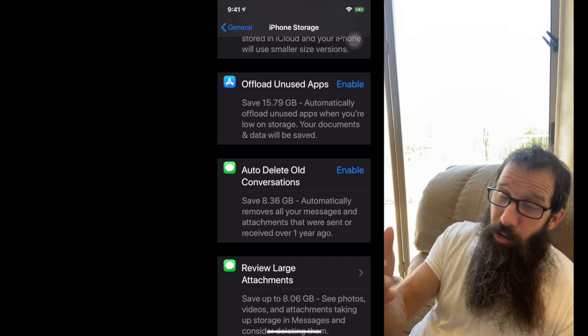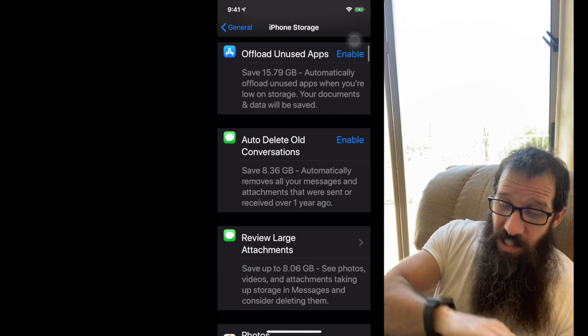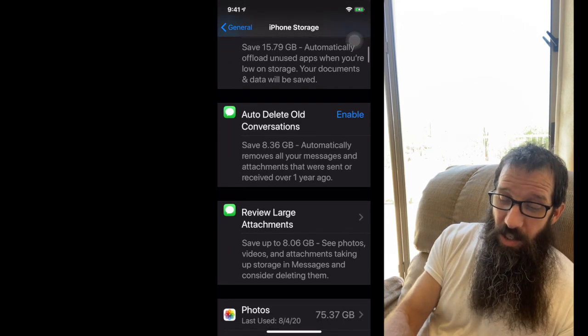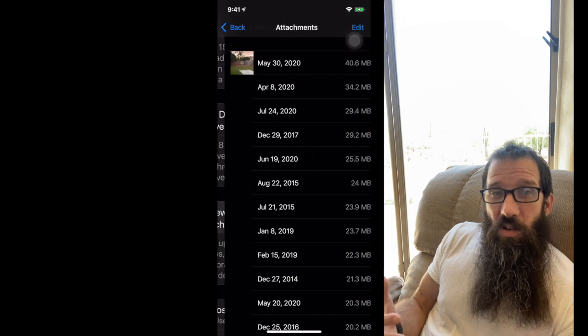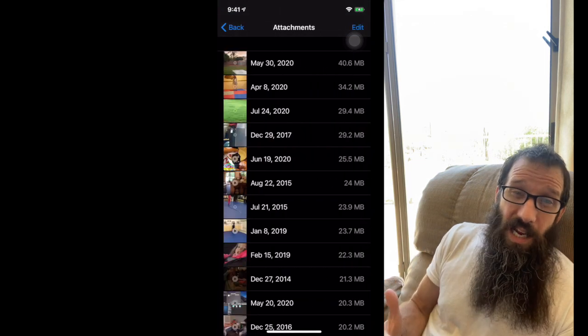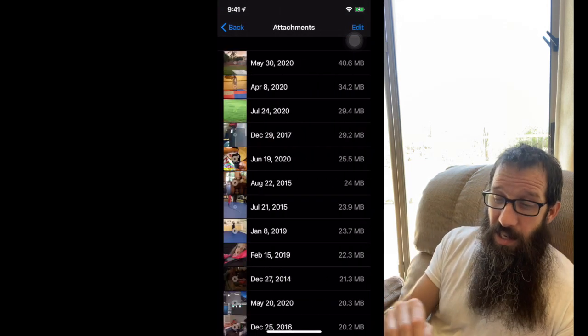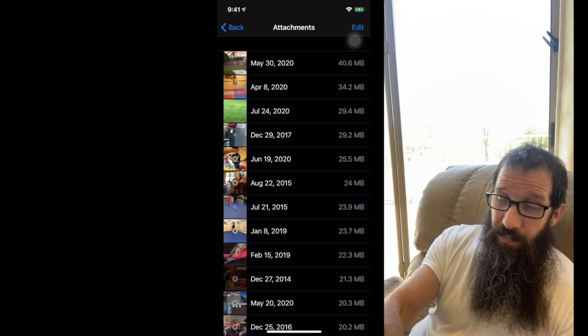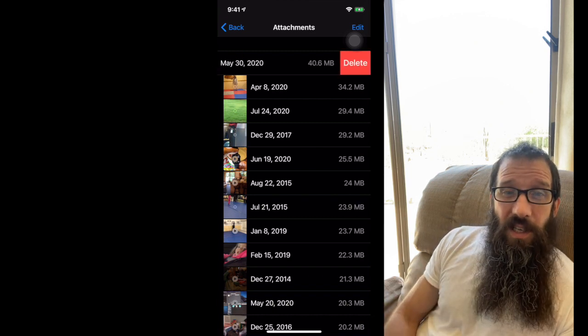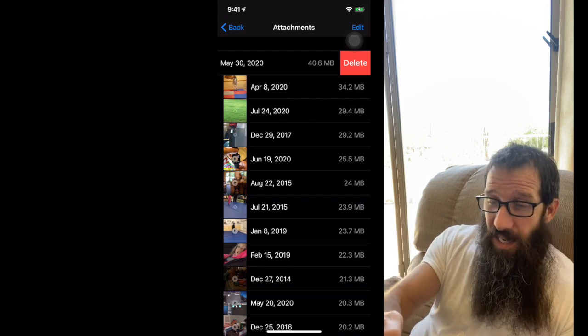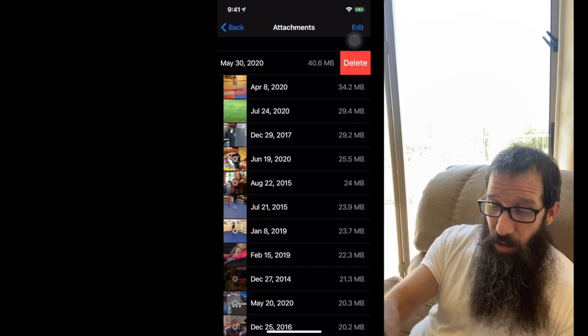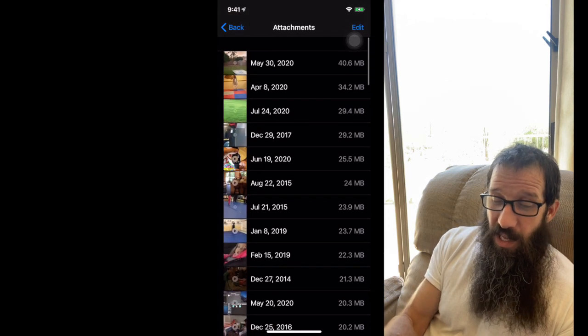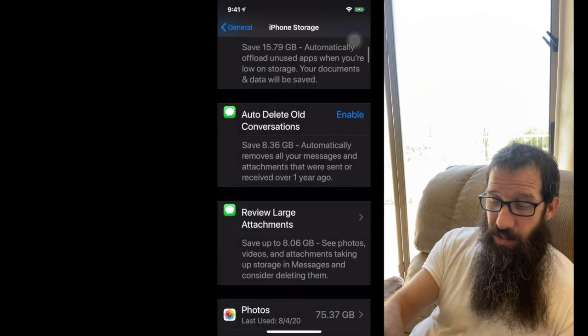But what you can do outside of that is I can click on this review large attachments. And this will allow me to just clean up the attachments that are tied to those messages. So let's say I want to get rid of this top one, I just swipe to the left and click delete and it's gone. And I don't have to worry about it. I can go through all the different attachments that are tied to these messages.